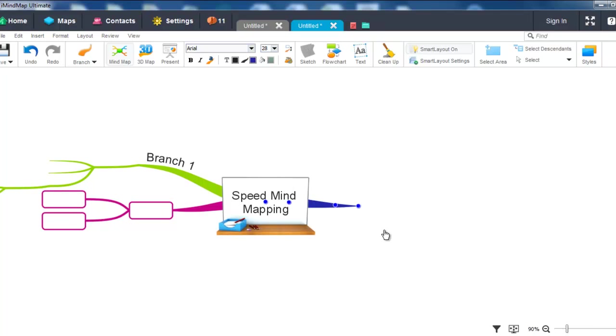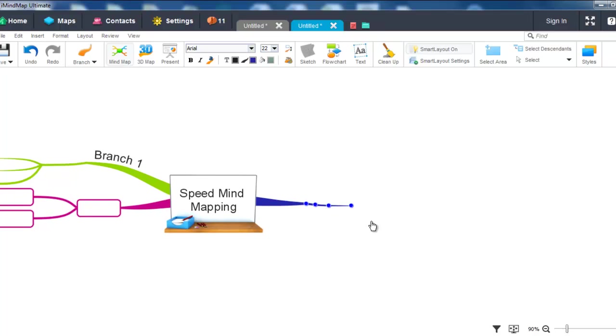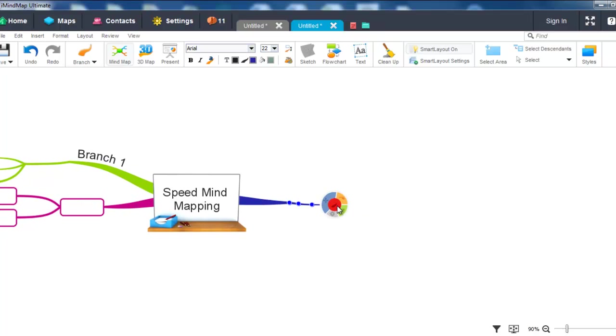And you can repeat this process at the branch target at the end of any branch on your mind map.